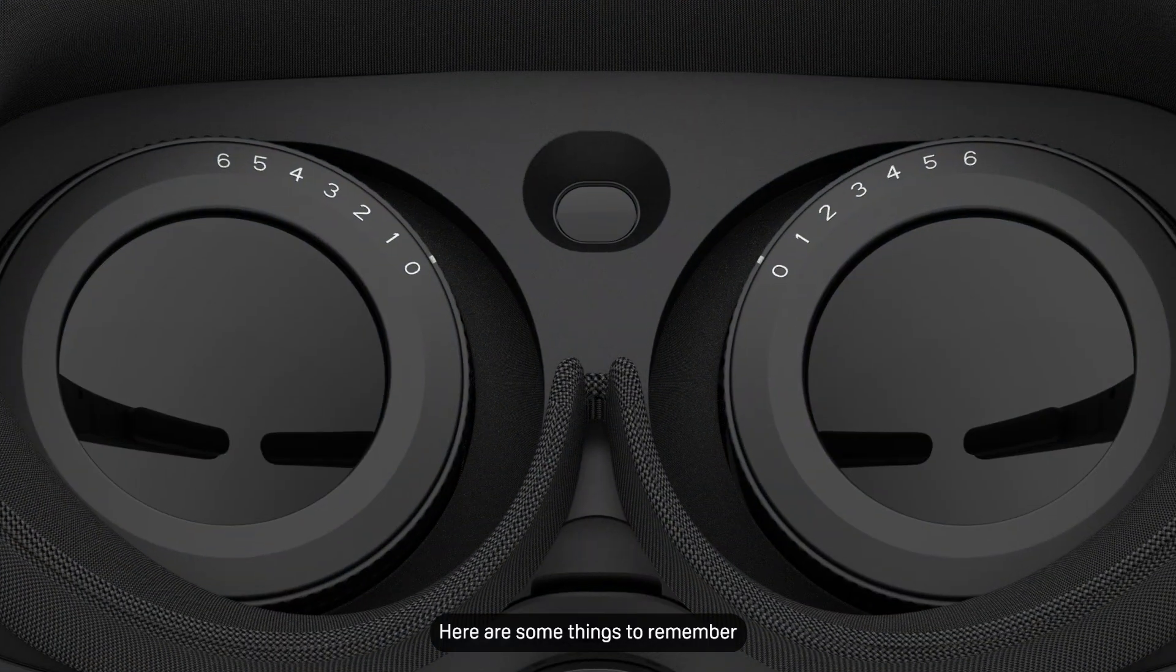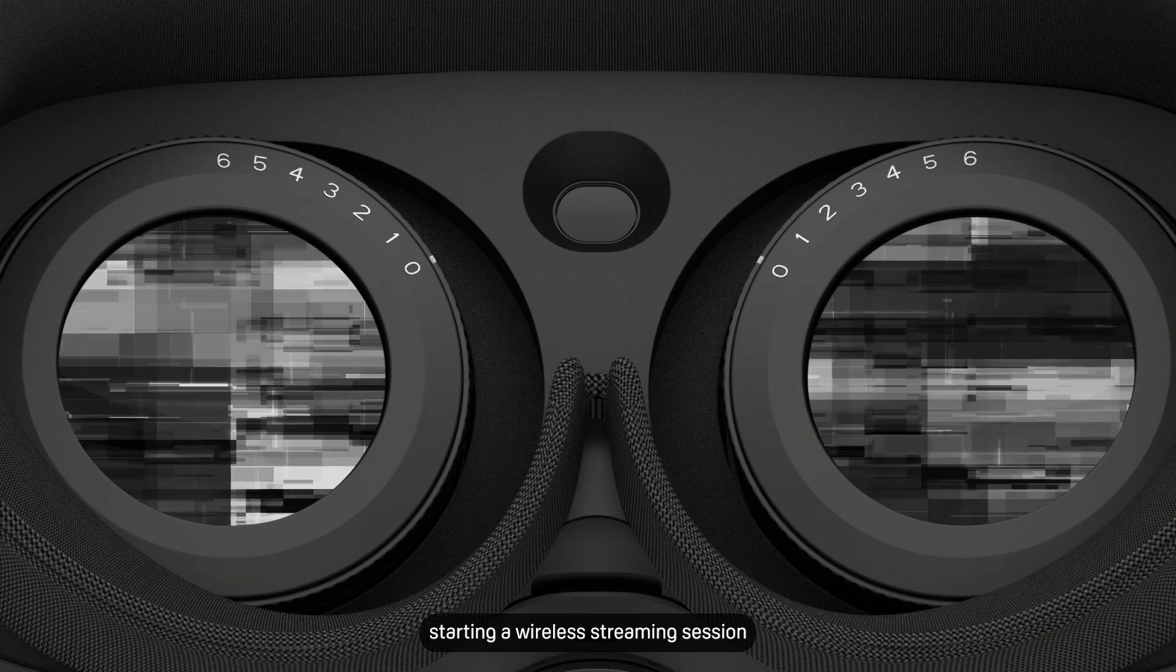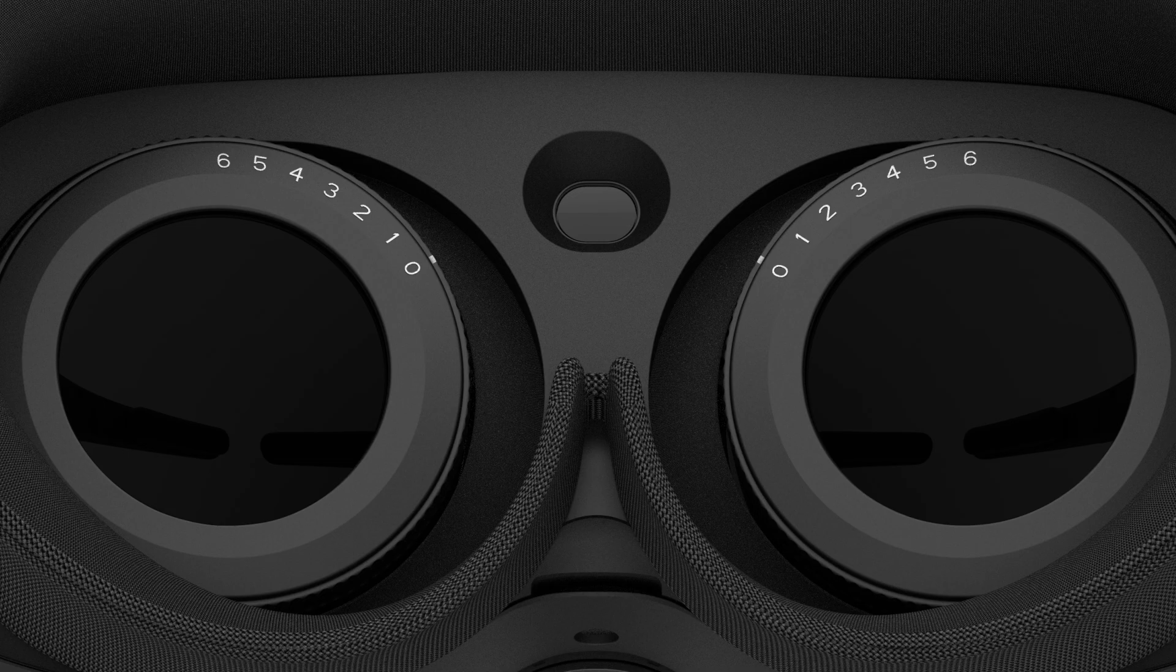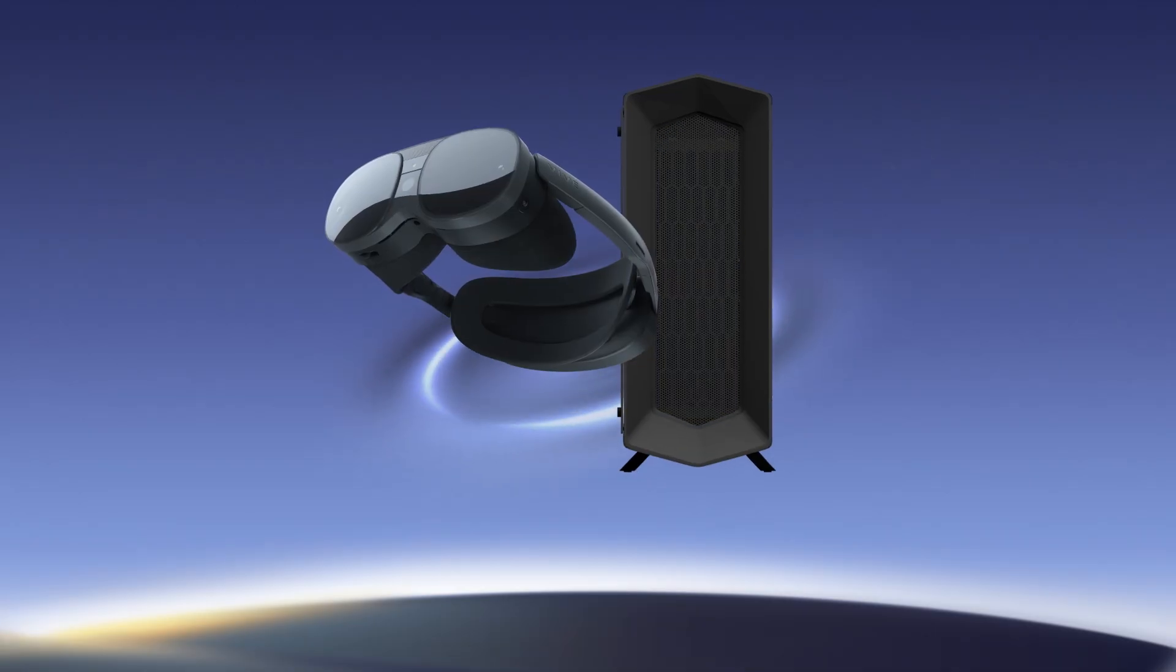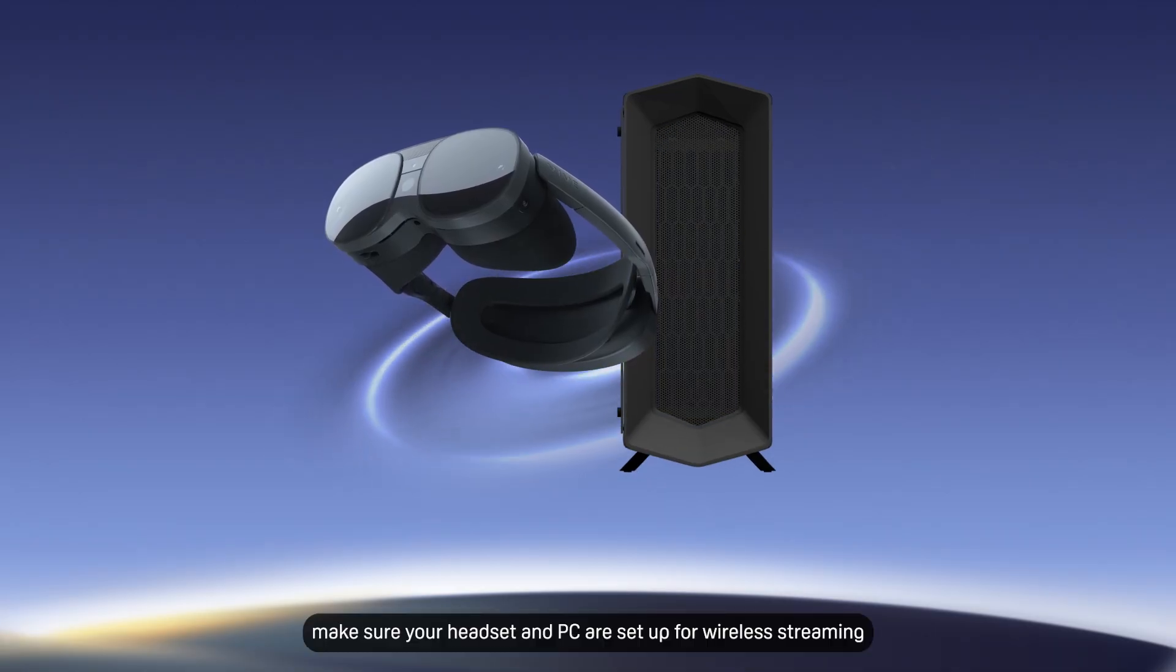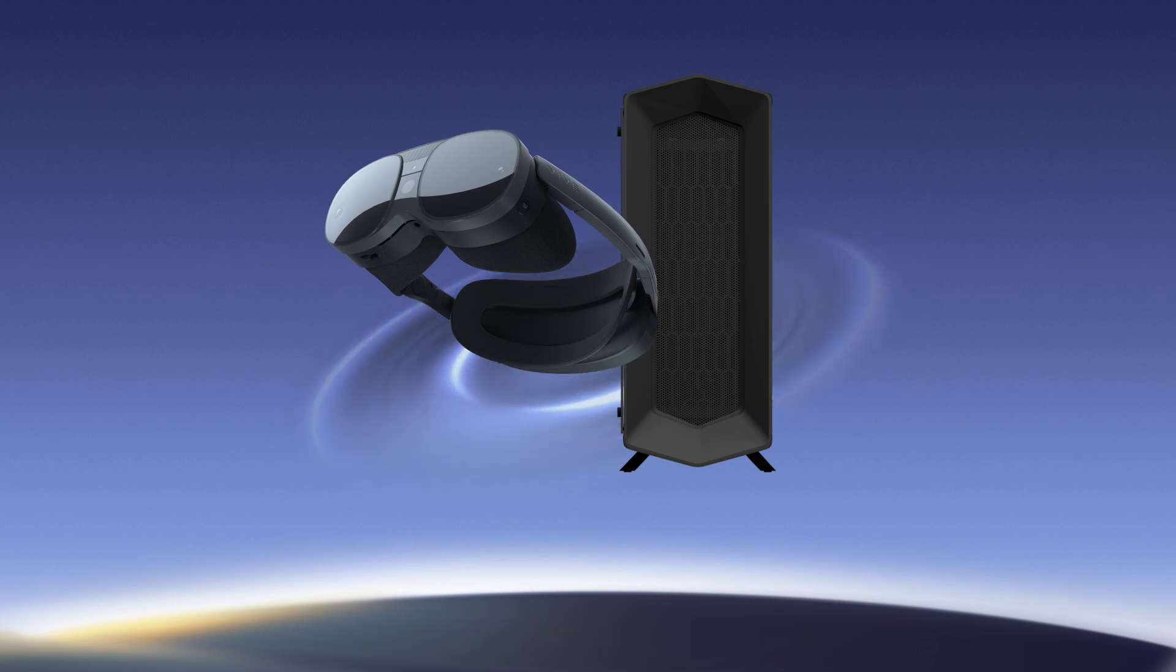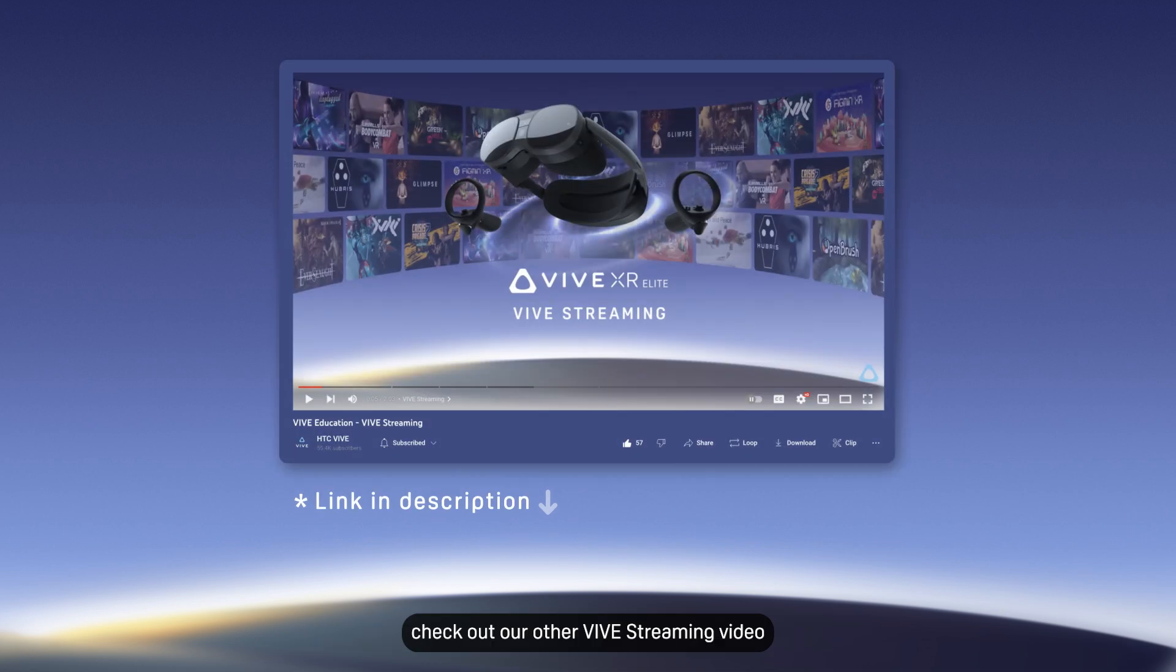Here are some things to remember if you're having difficulty starting a wireless streaming session. Before getting started, make sure your headset and PC are set up for wireless streaming. If you haven't set them up, check out our other Vive streaming video.